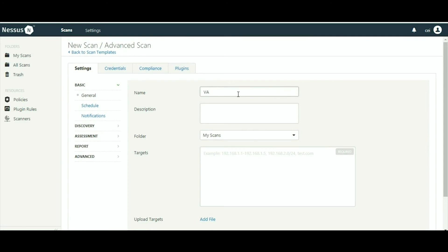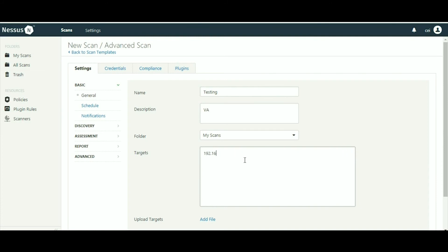Here you have to give the target IP or you can give a complete subnet. My target IP is 192.168.33.7. I have a server machine that is running on the VM, so I am giving that IP.